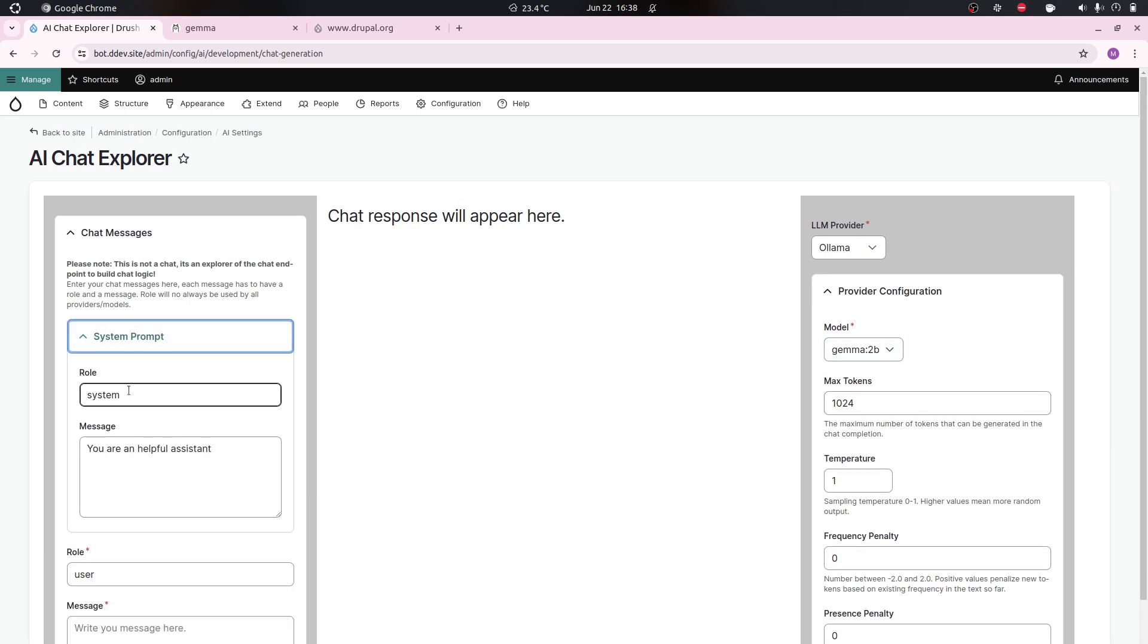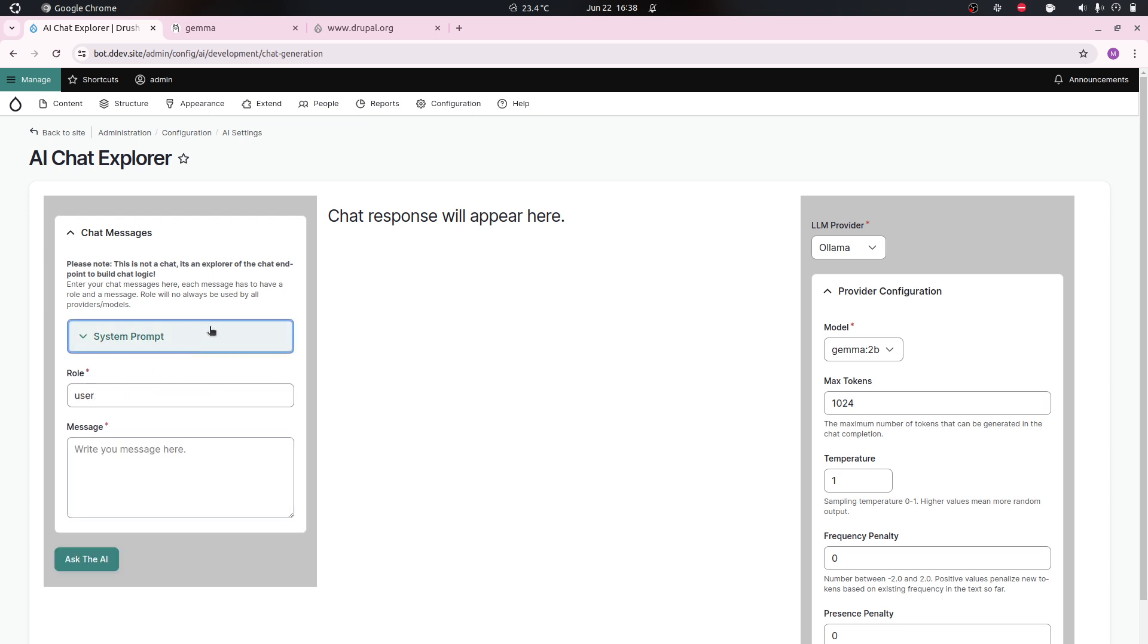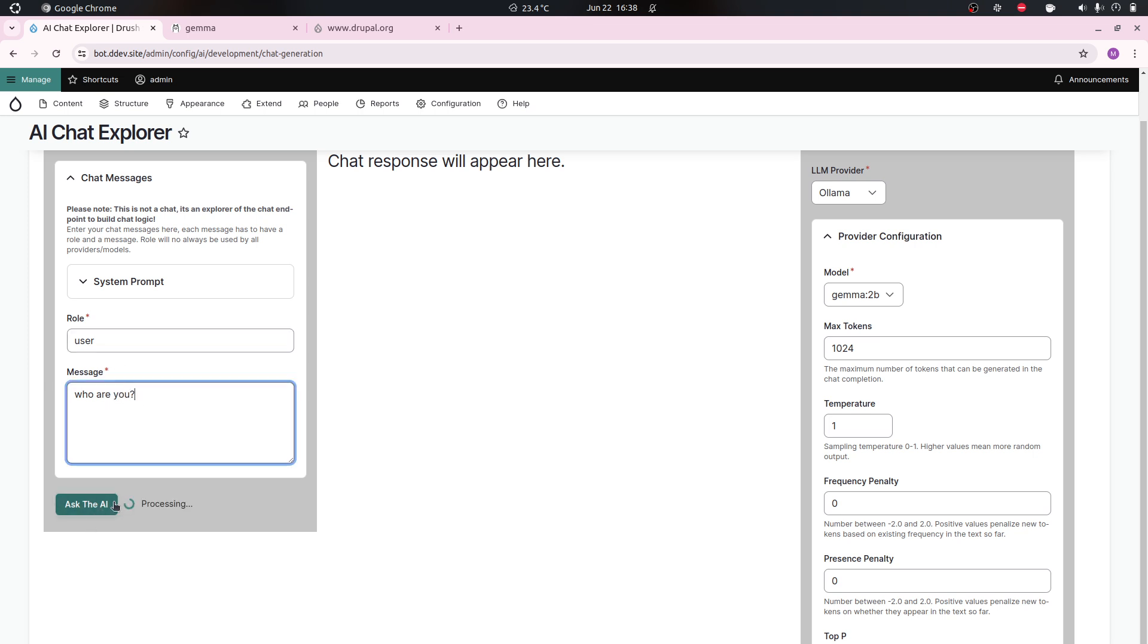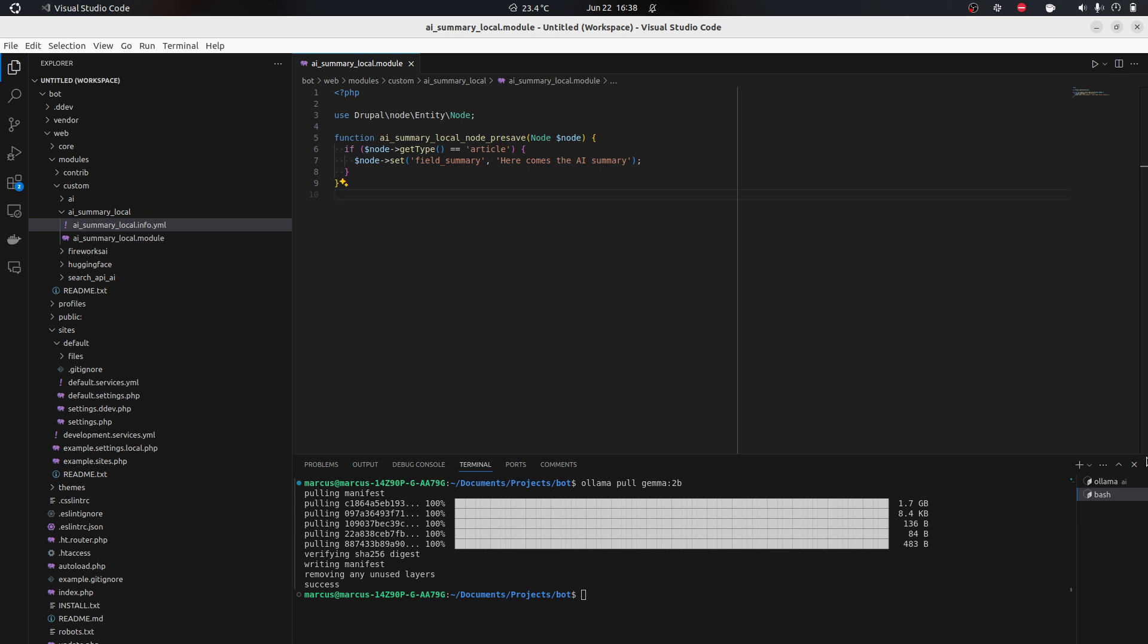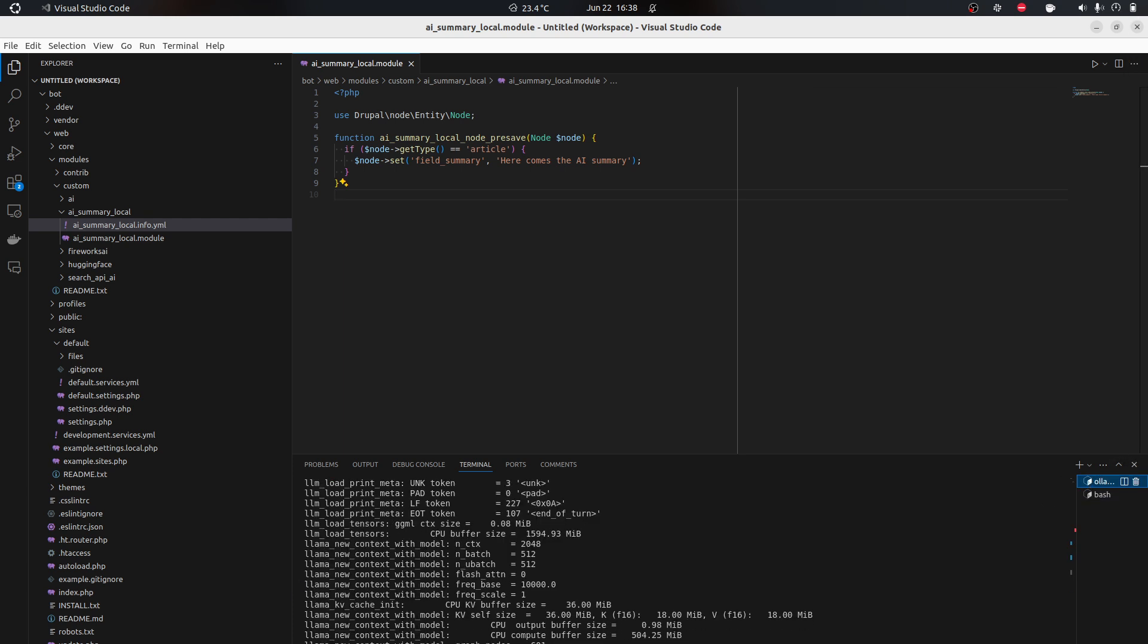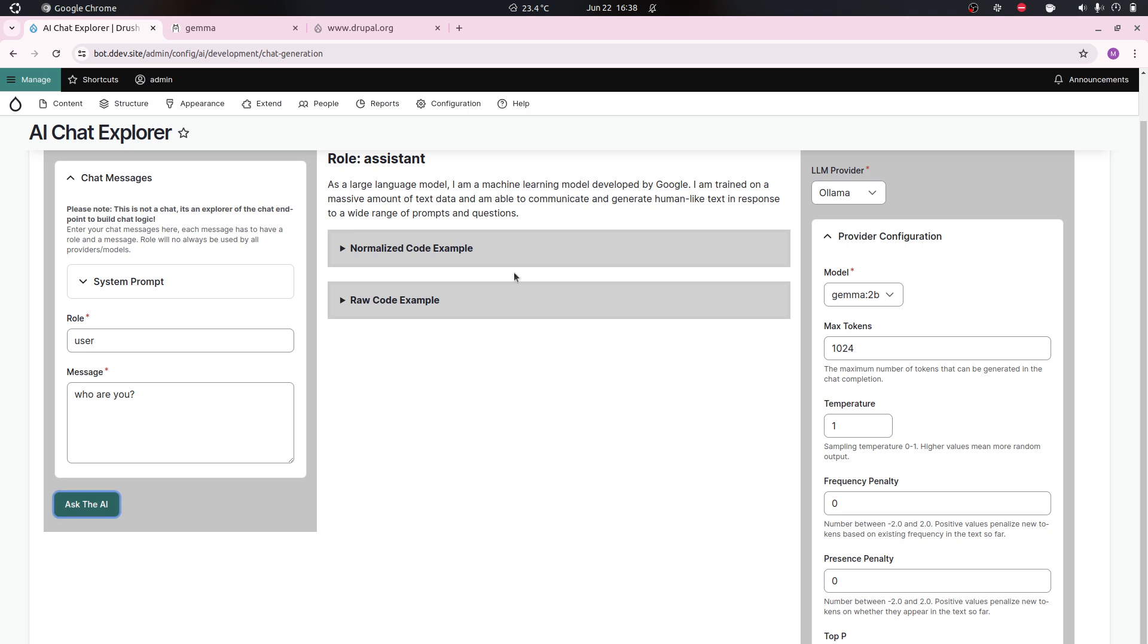We're gonna use the chat generation Explorer, choose our provider, choose our model. We can use some settings here if you want, but we keep it as it is. Gemma doesn't take a system prompt - it would throw an error in this case. Then I can just ask here who are you. I'm the user and I'm asking who are you. If we go back here you will see it's gonna log that the call was sent.